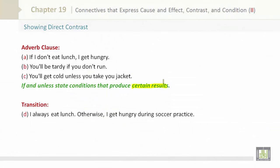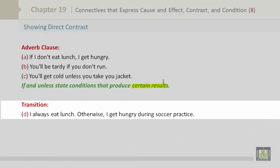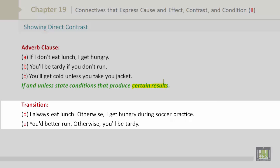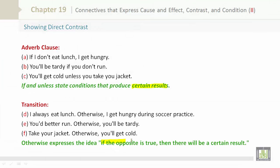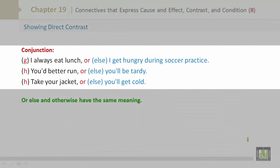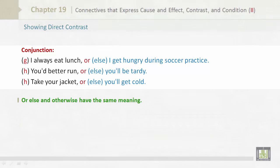Transition with 'otherwise': I always eat lunch. Otherwise, I get hungry during soccer practice. You'd better run. Otherwise, you'll be tardy. Take your jacket. Otherwise, you'll get cold. 'Otherwise' expresses the idea: if the opposite is true, then there will be a certain result. Conjunction 'or else': I always eat lunch, or else I get hungry during soccer practice. You'd better run, or else you'll be tardy. Take your jacket, or else you'll get cold. 'Or else' and 'otherwise' have the same meaning.